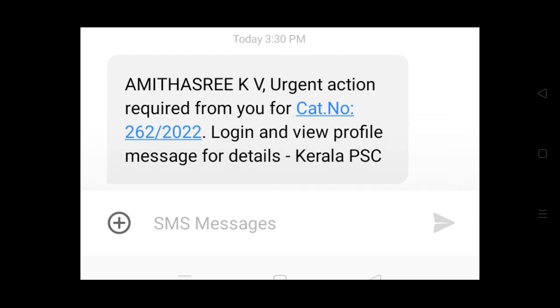We have to look at the profile of the Kerala PSC. This is the Confidential Assistant category number. Let's look at it.